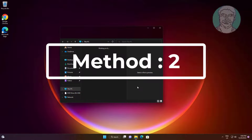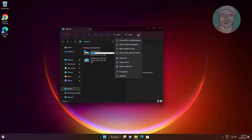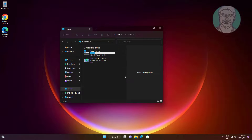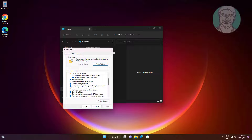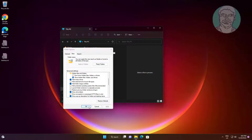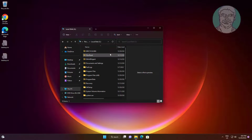The second method is to open File Explorer, click the three dots, click Options, and uncheck 'Hide protected operating system files.' Then open the C drive and delete the recycle bin folder.